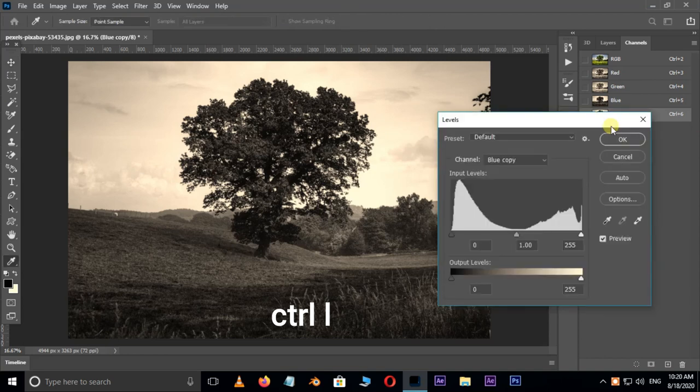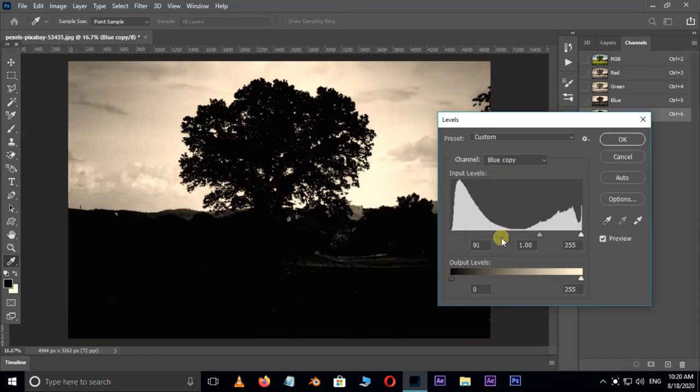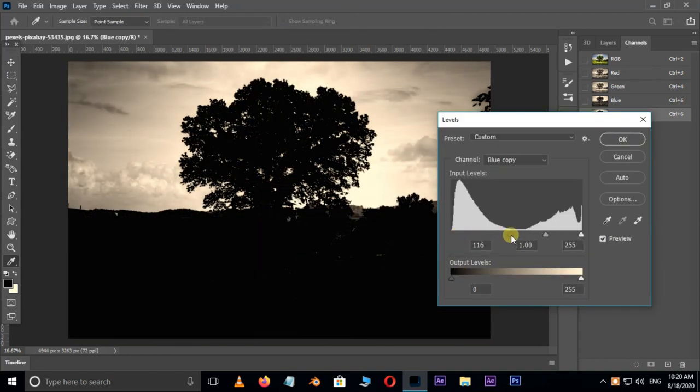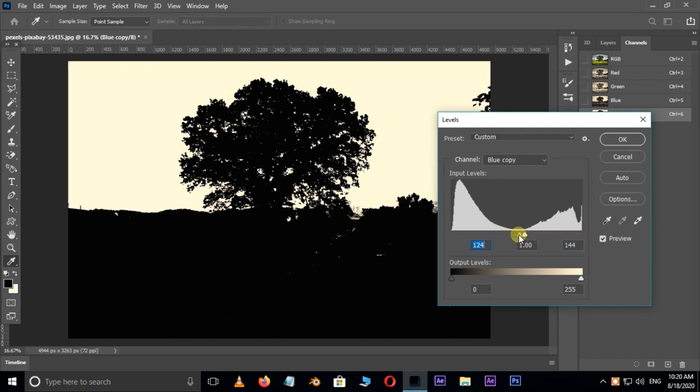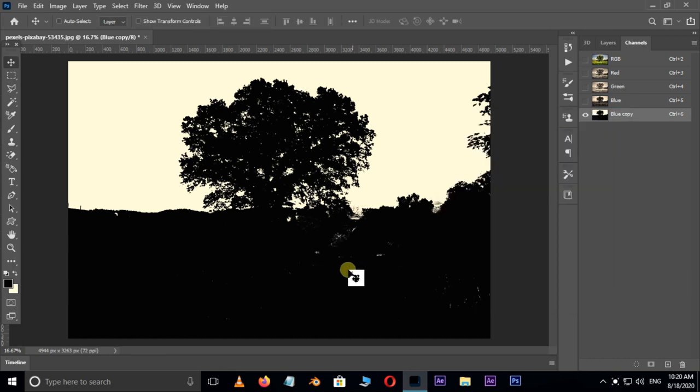Then hit Ctrl L for levels. Now adjust these input level sliders like this, and press OK.